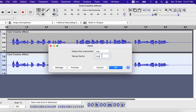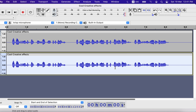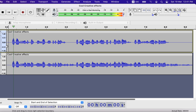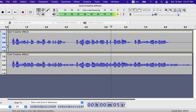Decay factor is how loud the echo will be. A value of 1 means the same loudness as the original voice; 0.5 means half as loud as the original sound. Let's listen to what kind of effect was created. Audacity is a great free software for beginners. If you are doing voiceover in a good recording environment, Audacity is more than good enough.